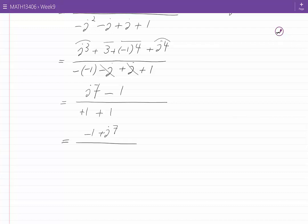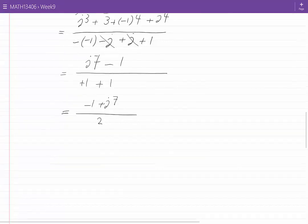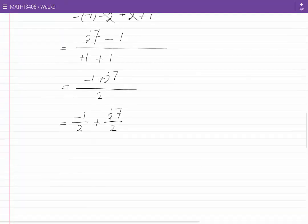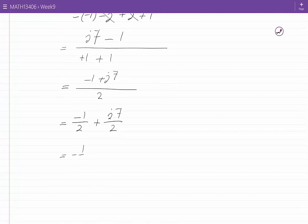This is not yet in standard form. To put it in standard form, I split this fraction into two: the real part, which is minus 1 over 2, plus the imaginary part, which is J7 over 2. This equals minus one half plus J times 7 over 2.